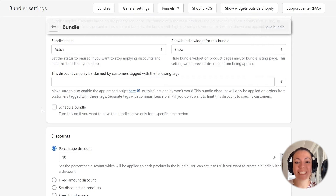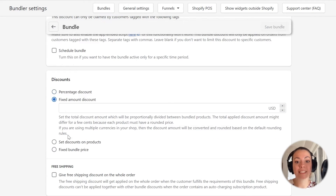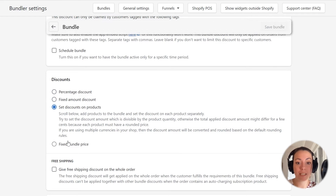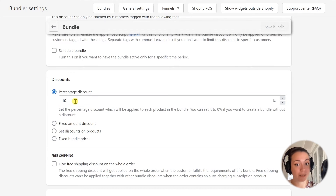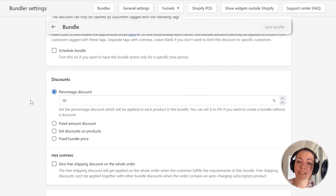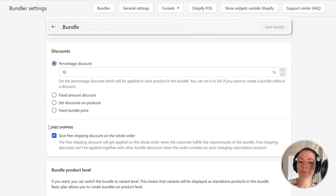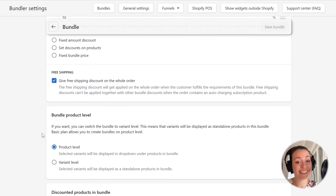In this next section, we can decide what kind of a discount we want to offer to our customers. We can create a bundle with a percentage discount, a fixed amount discount, we can set a specific discount on some of the products in the bundle, or we can simply set a fixed bundle price. In this tutorial, we will simply give customers a 10% discount. You can also give your customers a free shipping discount when they buy a bundle — to do this, just check this box here.